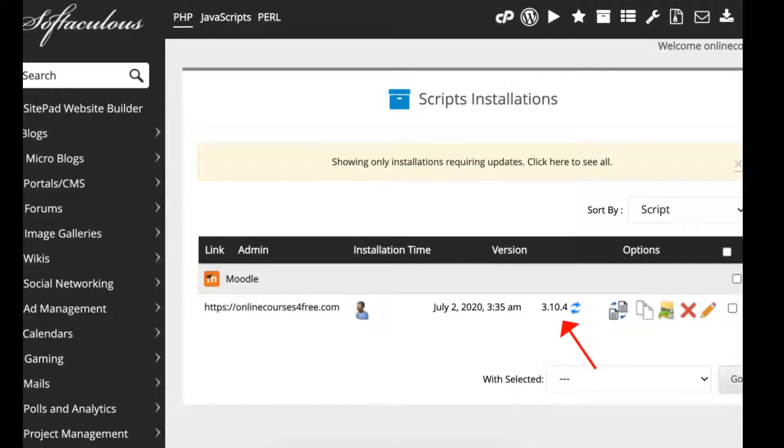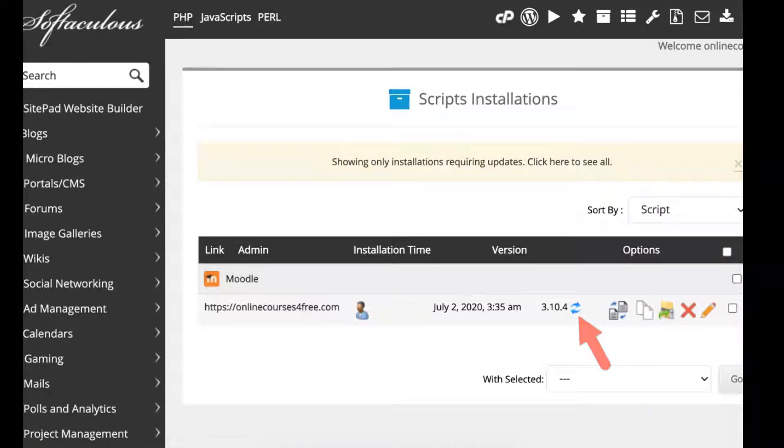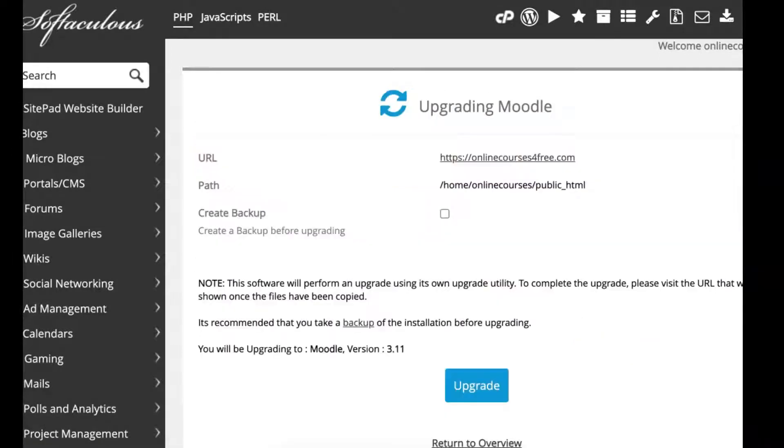Notice it's 3.10.4. I'm going to click on the upgrade.